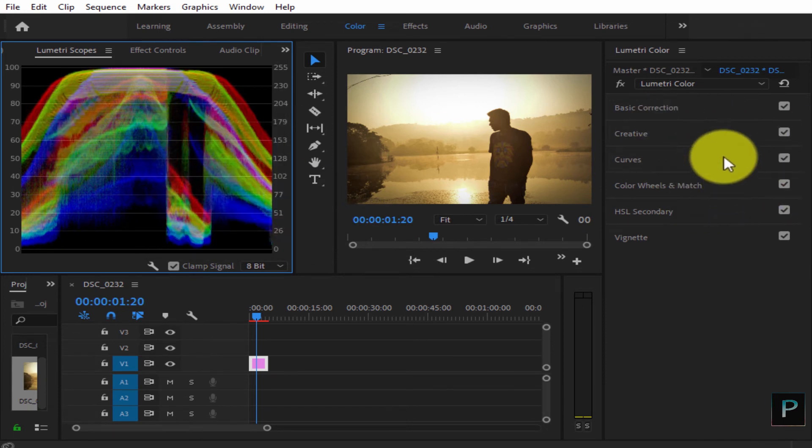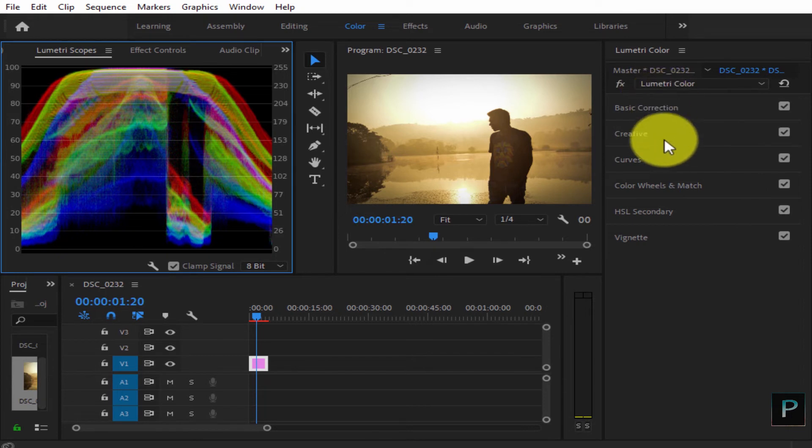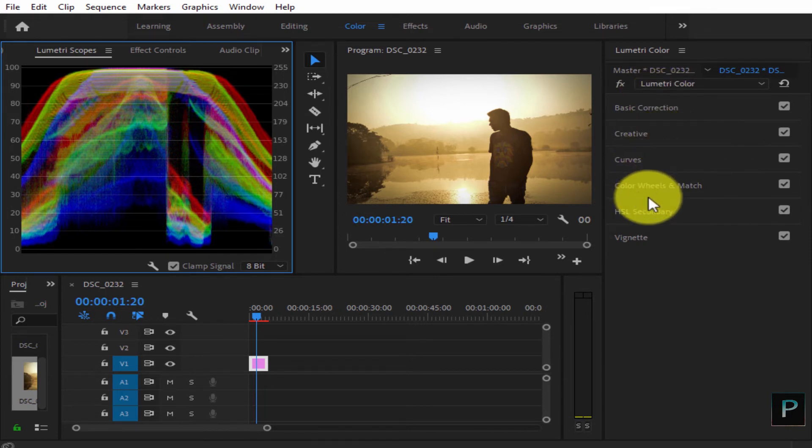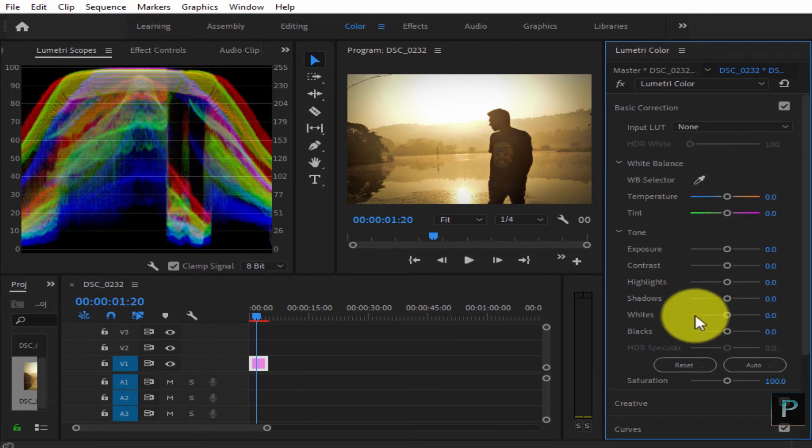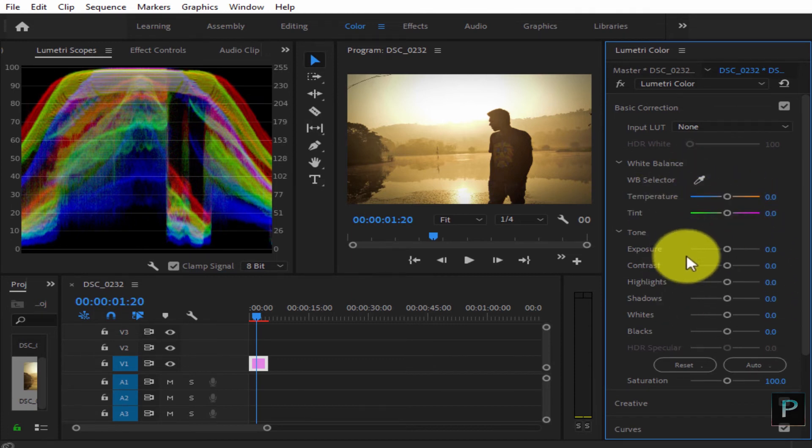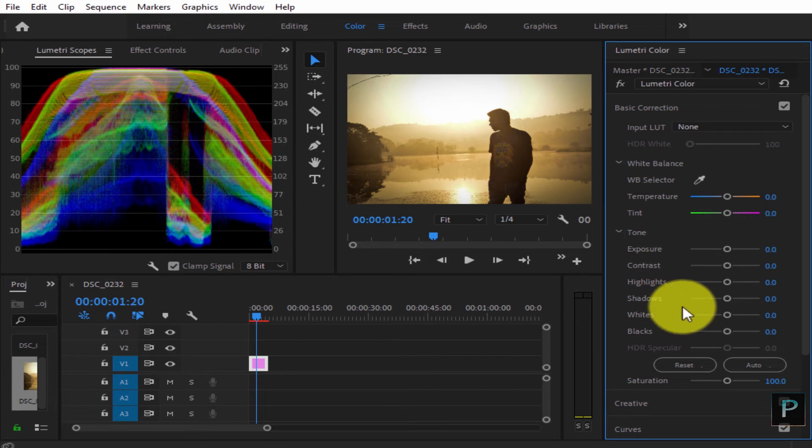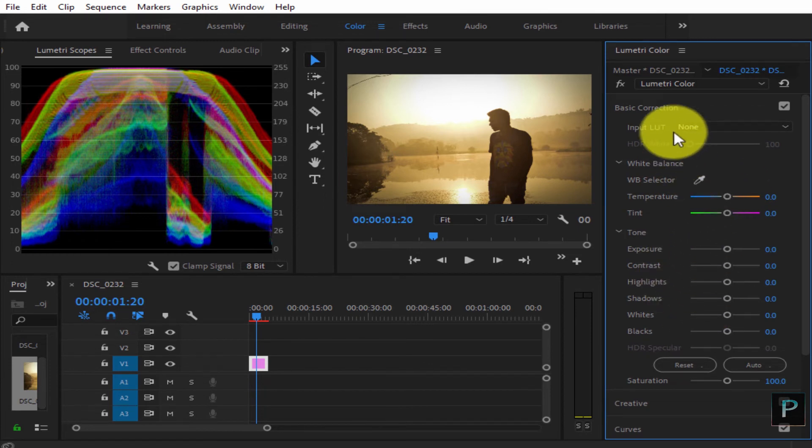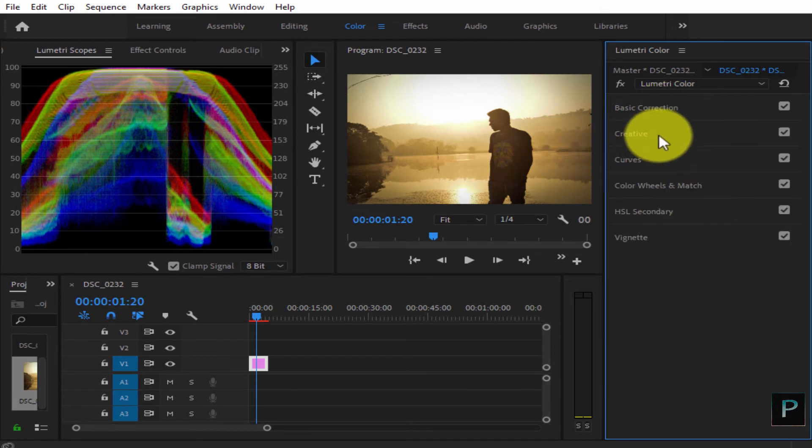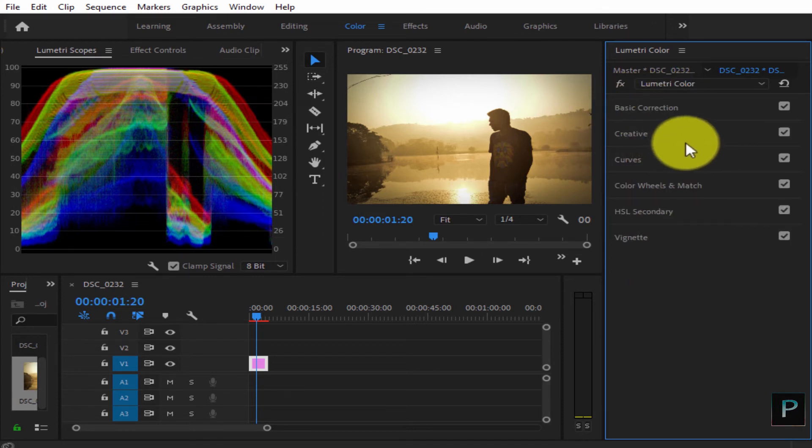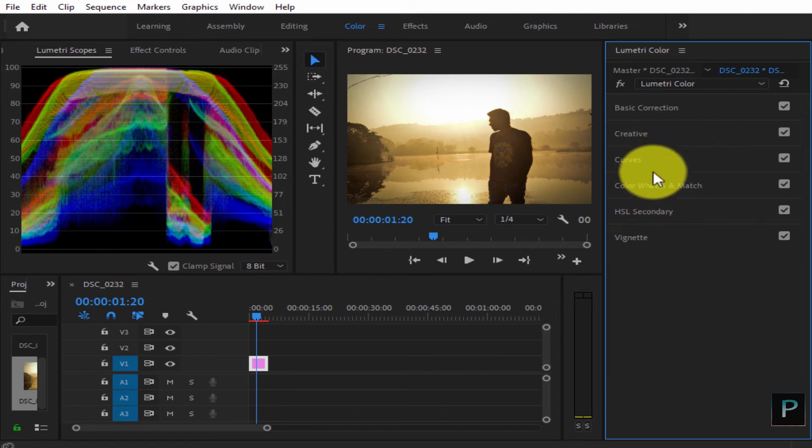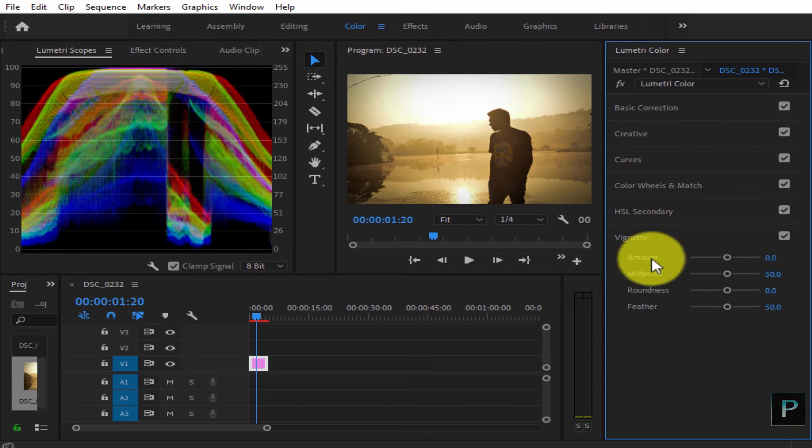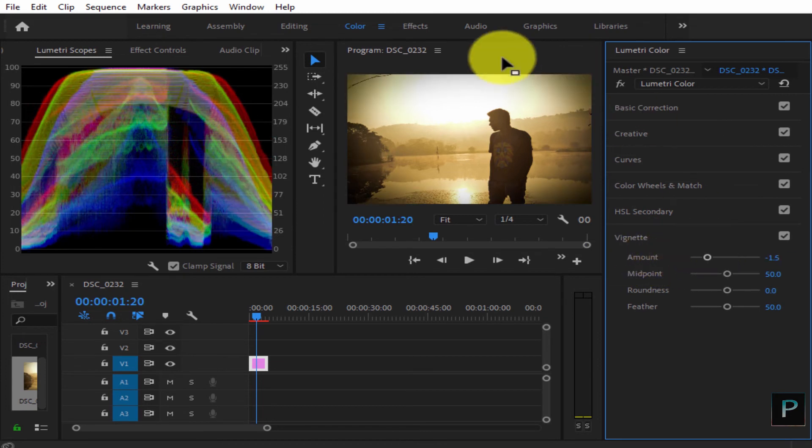I will show you the basic correction, creative curves, exposure and contrast. We'll cover color wheels, HSL secondary, and color grading tools. I'll also show you vignette and other effects in this video series.